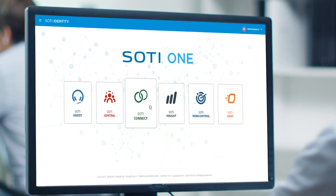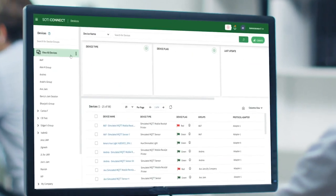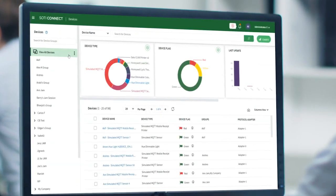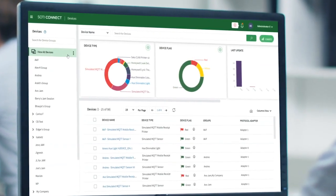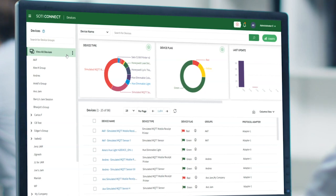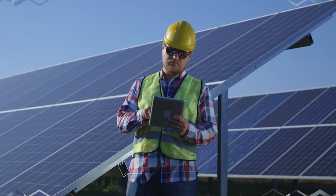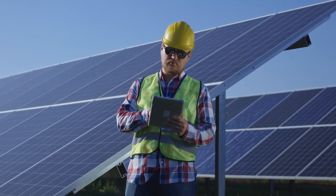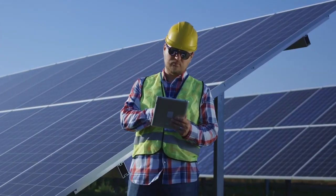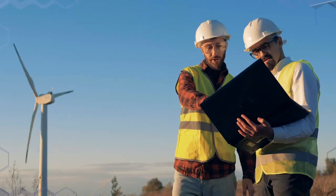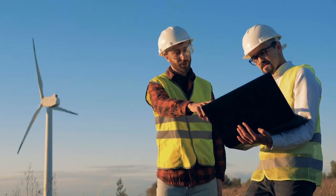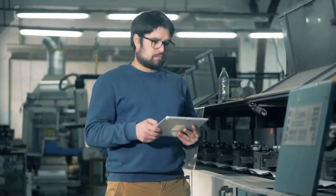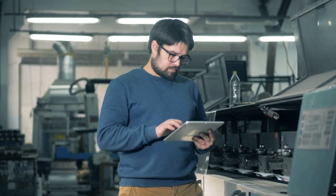Through automated rules, SOTI Connect allows IT administrators to quickly identify device issues even before they occur, all without the need to physically service the device, significantly reducing maintenance costs and downtime of these business-critical printers and sensors.